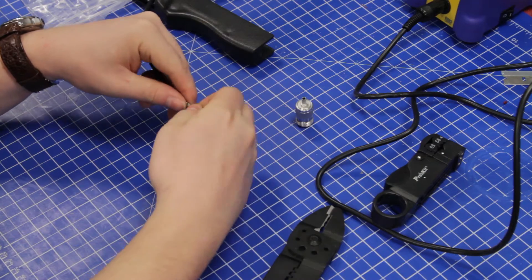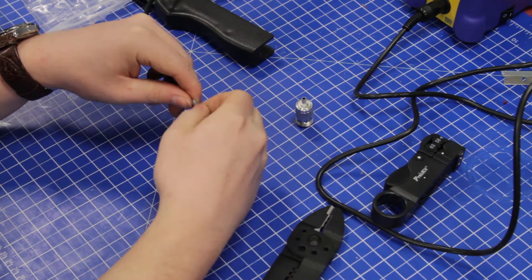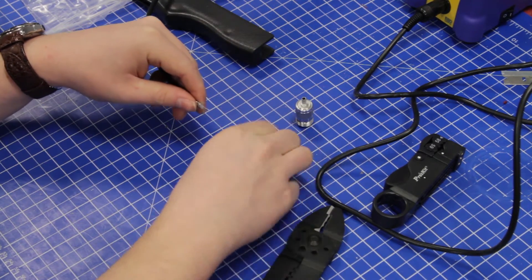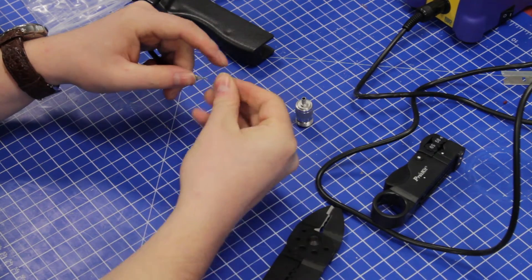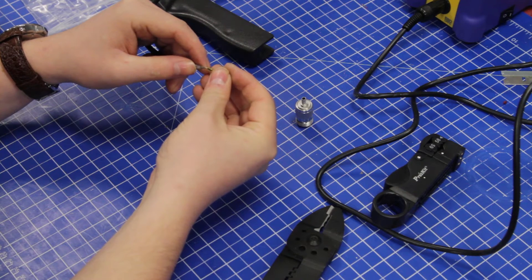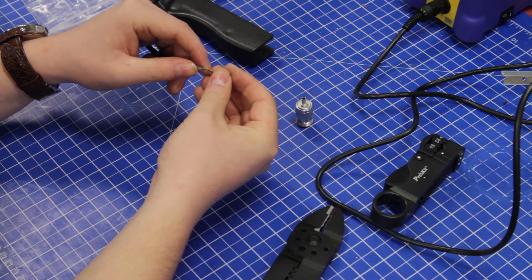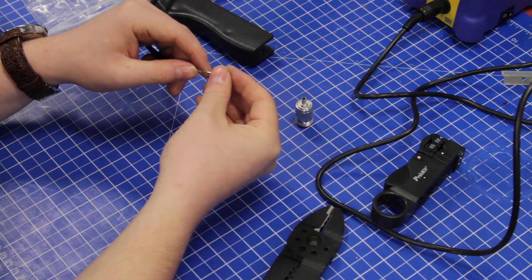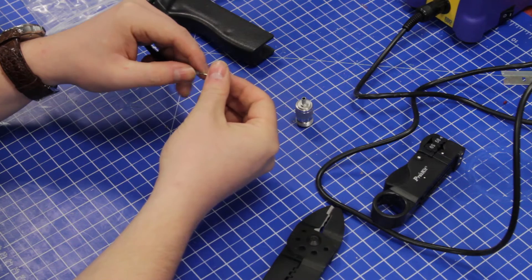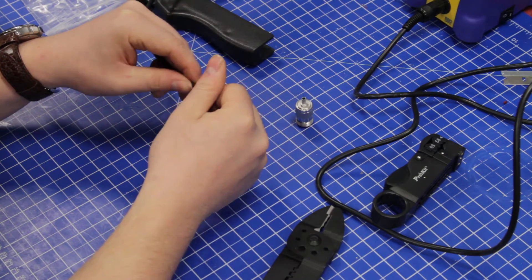Especially for outdoor use, you have to be really careful to get these individual strands on the outside of your center pin.